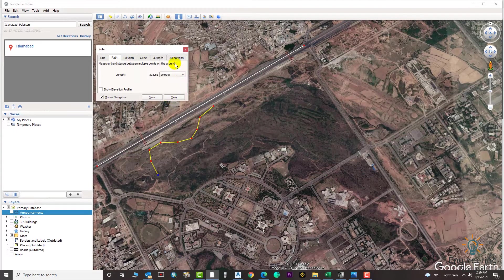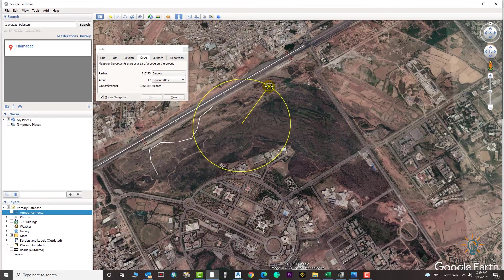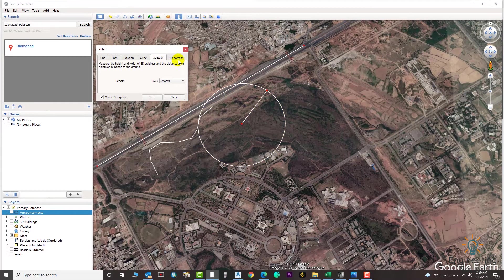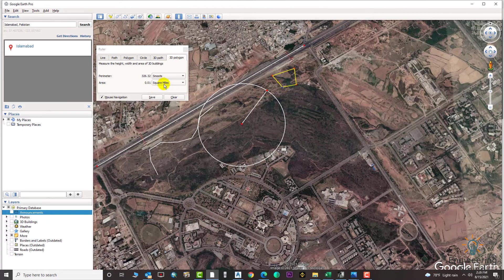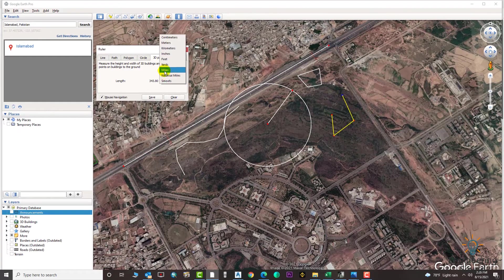If you want a circle, you can select the circle option, choose the unit, and set the diameter as much as you need. There is also the 3D polygon option if you need a 3D polygon, and the 3D path works the same as the regular path. You can select the units from here as well.